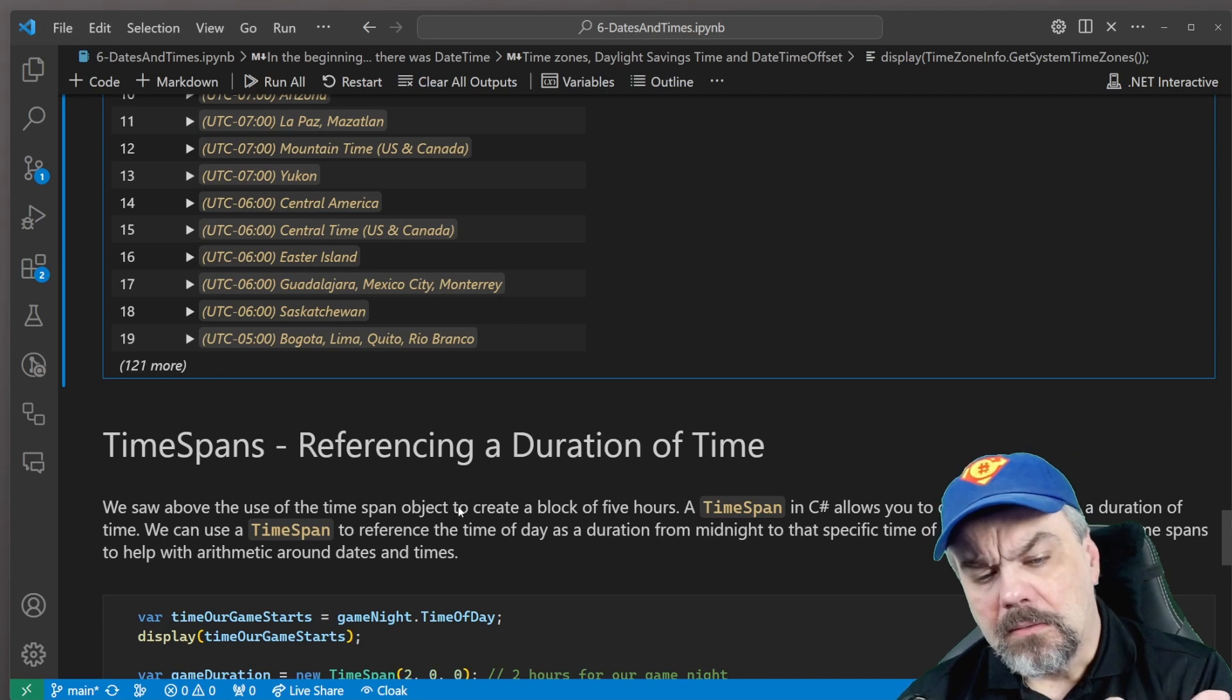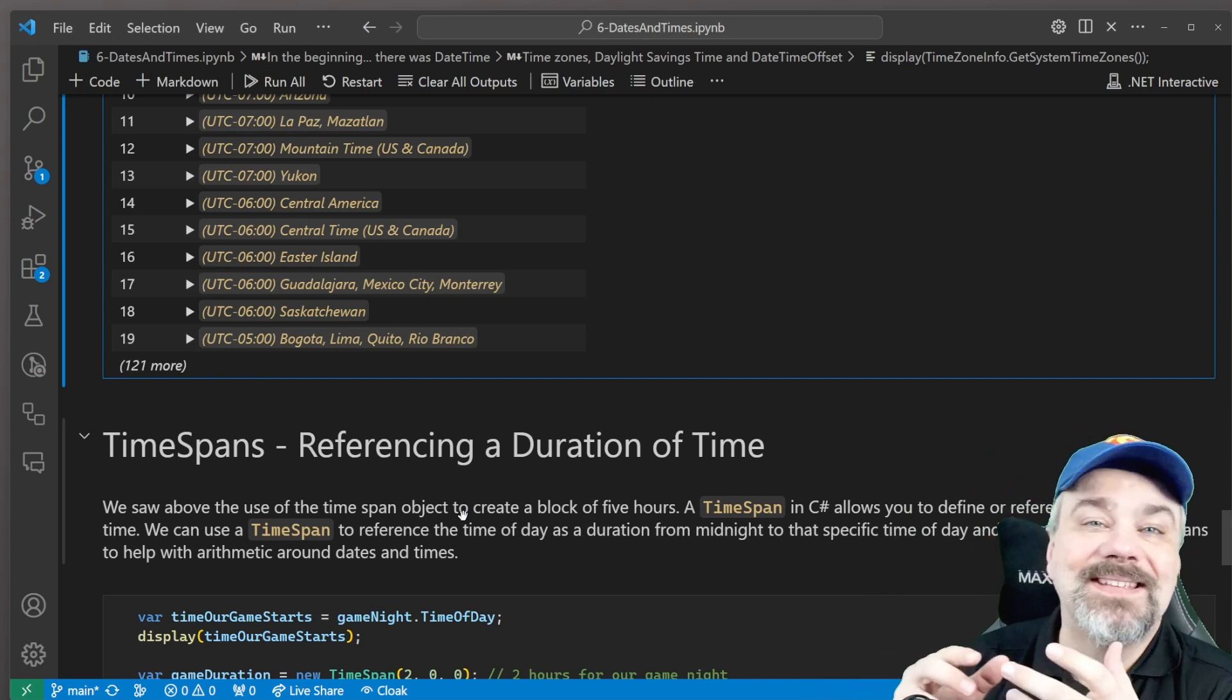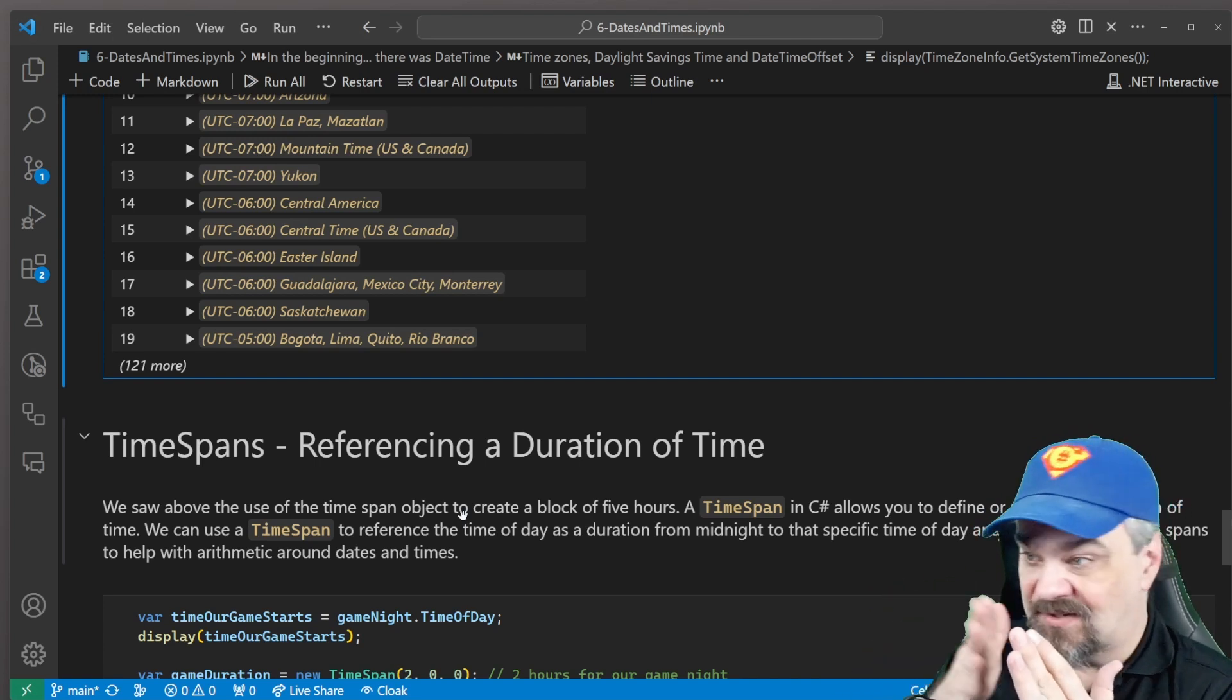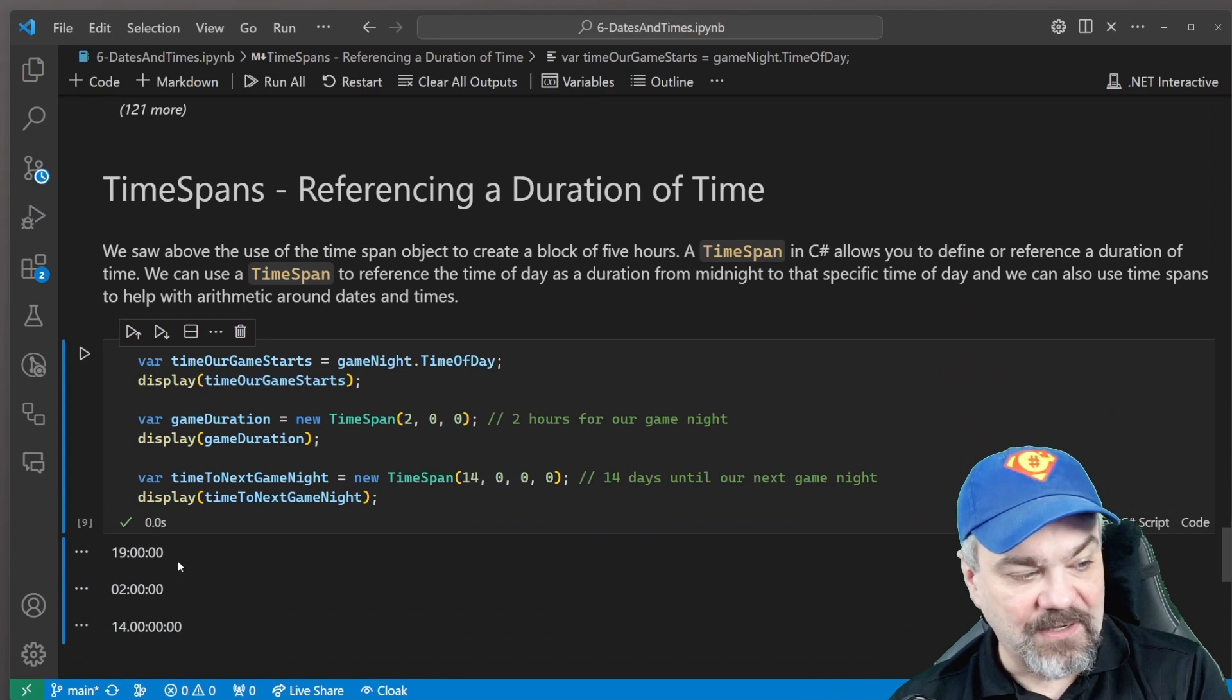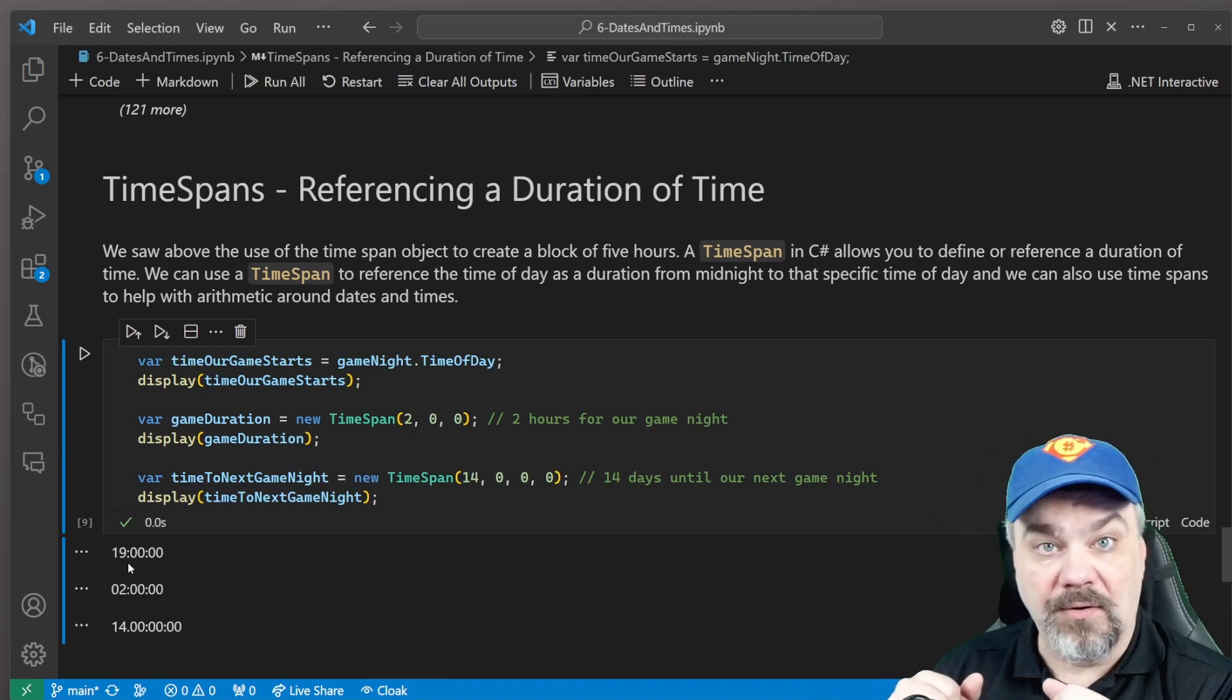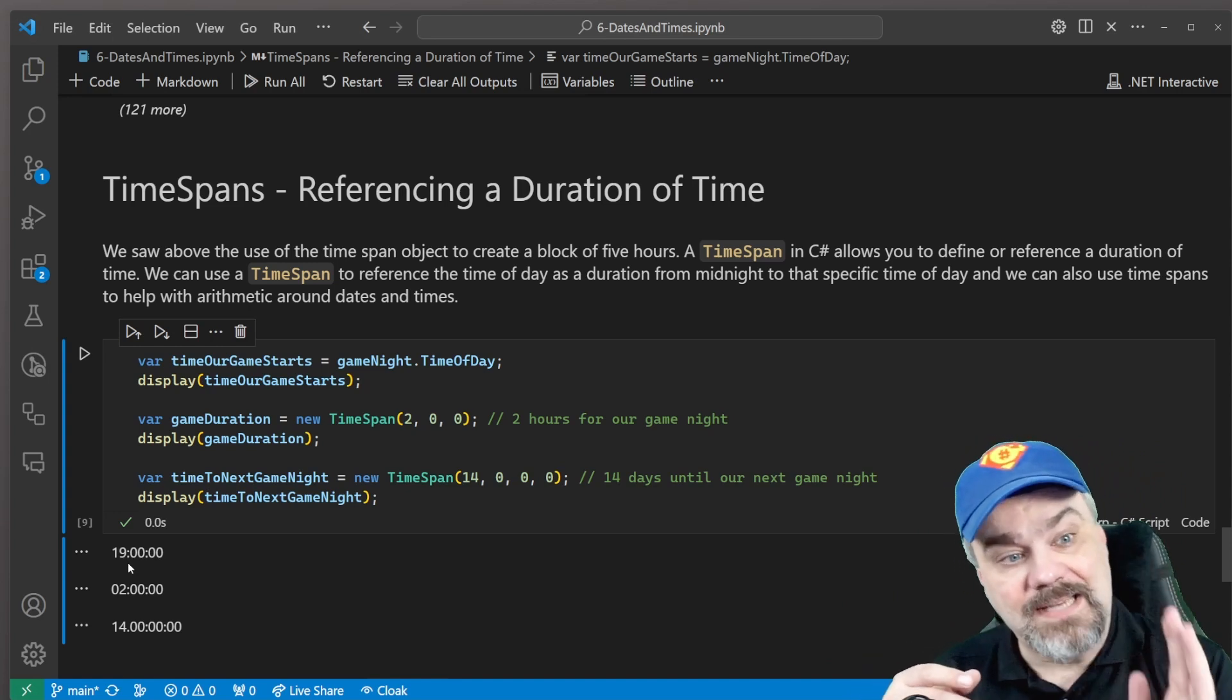Now we specified that minus five hours previously. And I kind of skipped ahead into this topic. TimeSpans. A TimeSpan is a duration of time. It's actually used to specify the time of day because it's an offset for midnight, right? It's a duration since midnight. And that's the time of day. So if I take my game night and say, tell me the time of day for that. And it shows me 1900, 19 hours, zero minutes, zero seconds. And I can specify my game duration is two hours and display that and it gives me zero two hours, zero minutes, zero seconds.